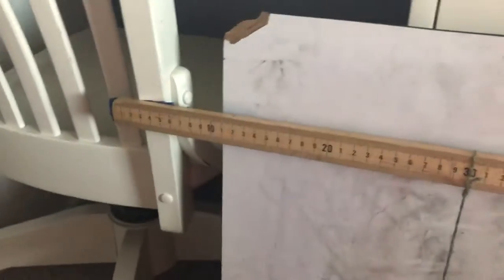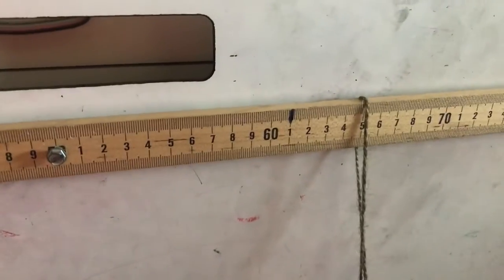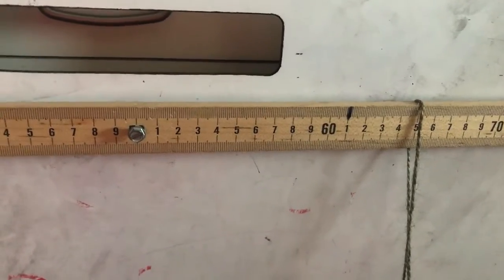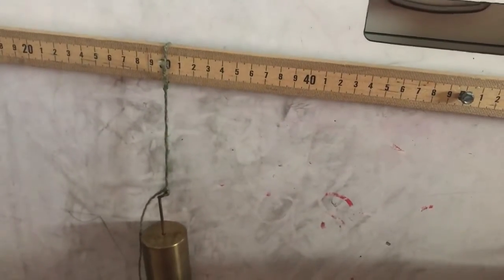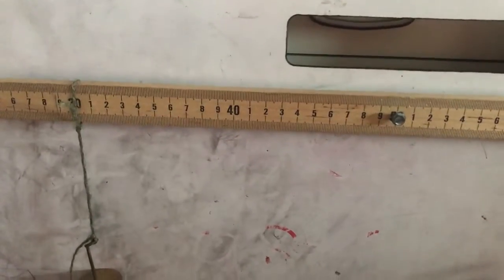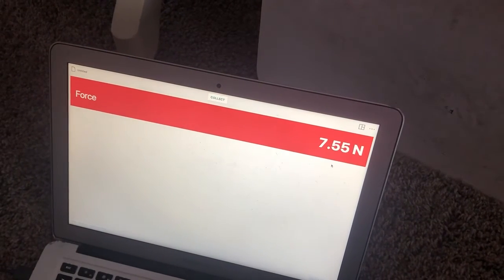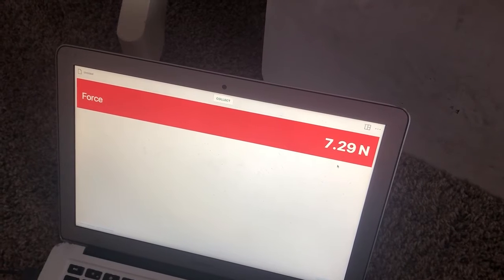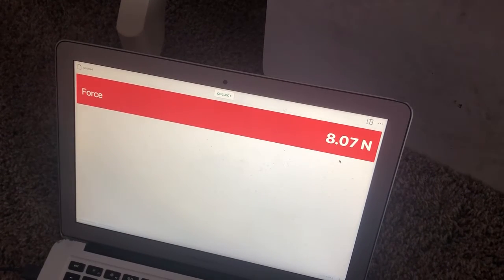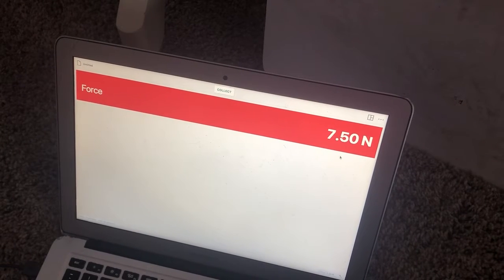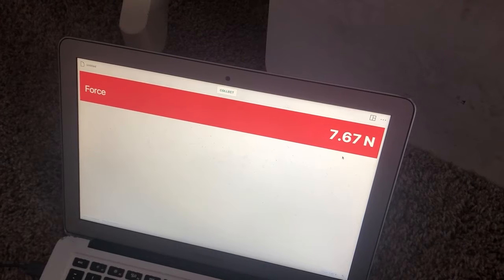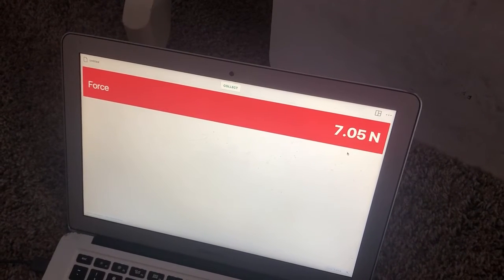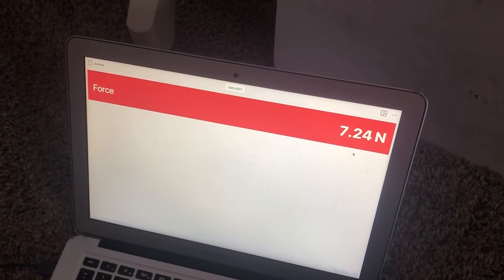So now I'm putting the force sensor at 65 centimeters. Once again, axis of rotation is 50 centimeters. The mass is still set at a position of 30 centimeters, which is 20 centimeters away from the axis of rotation. Now, looking at the force sensor reading, let it settle. I would say let's go with 7.5.